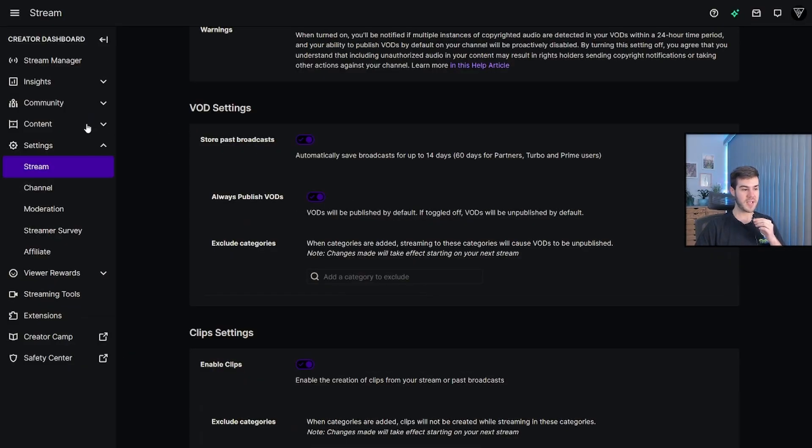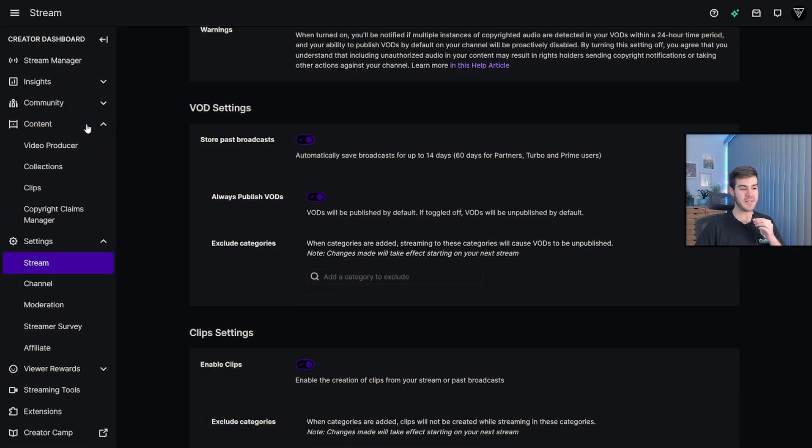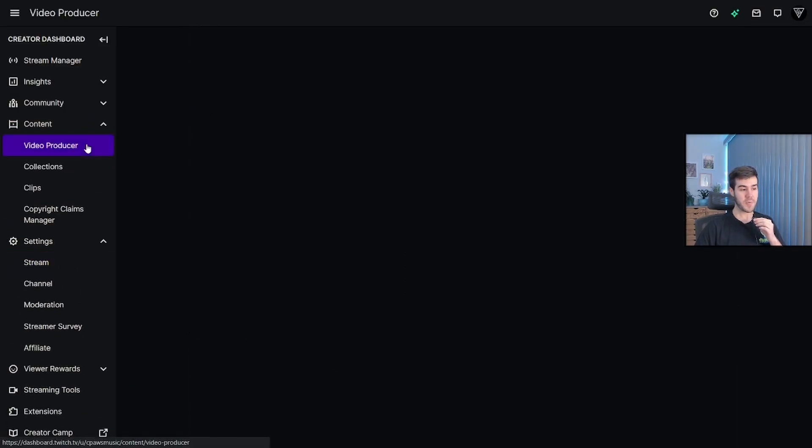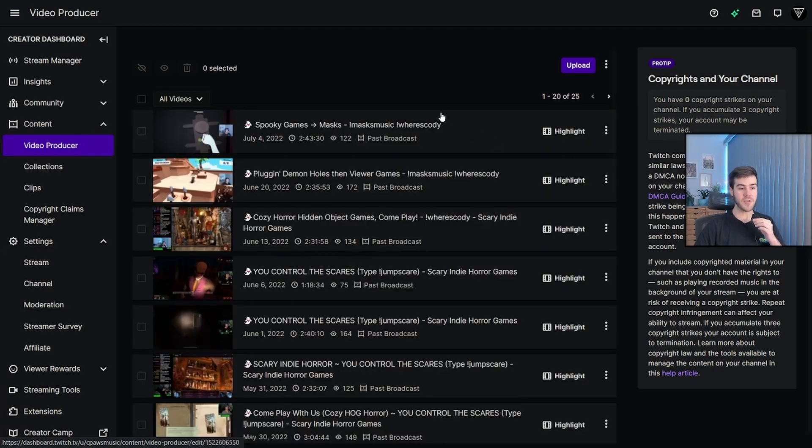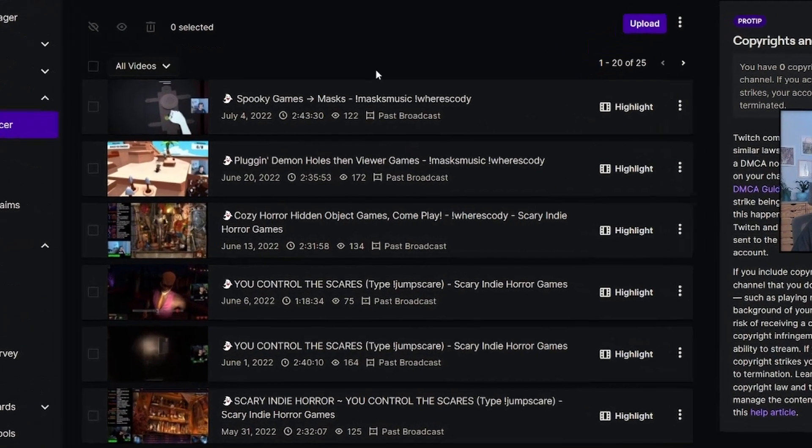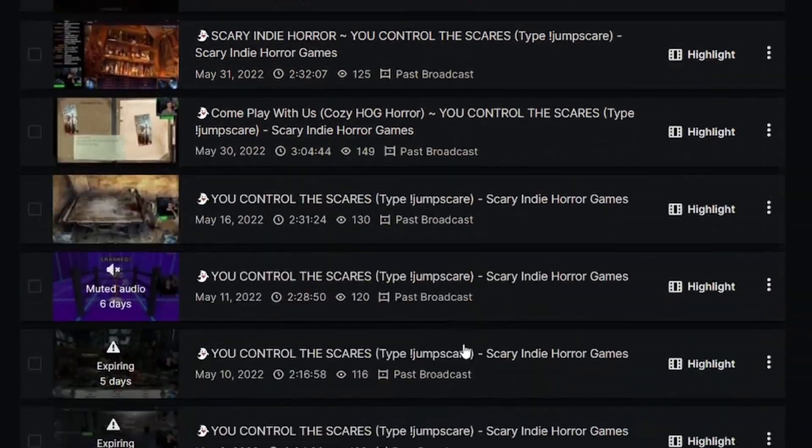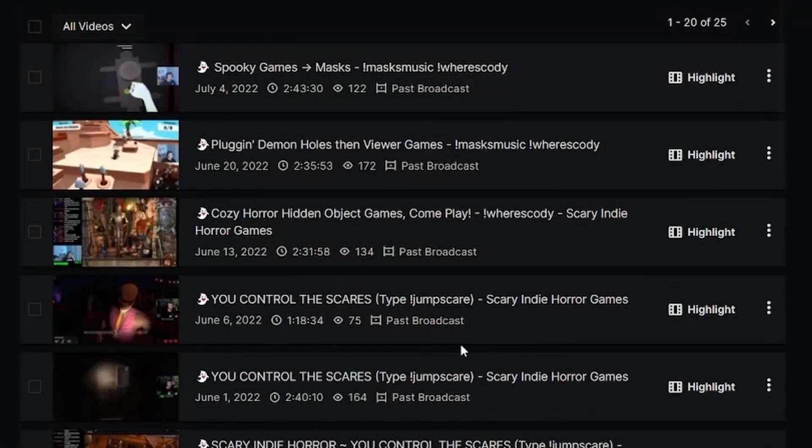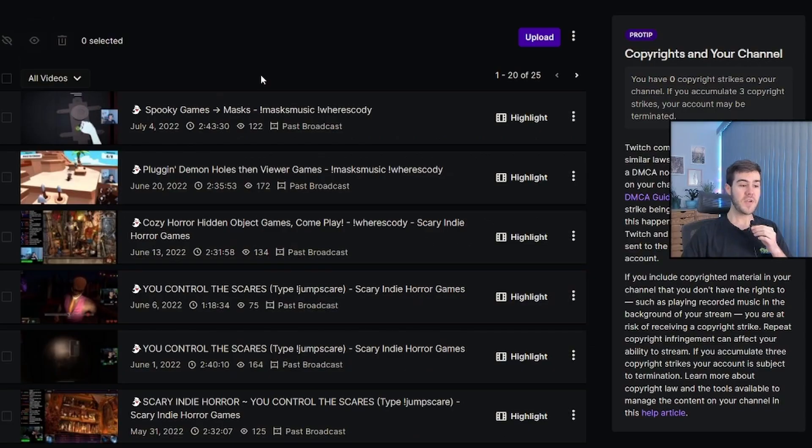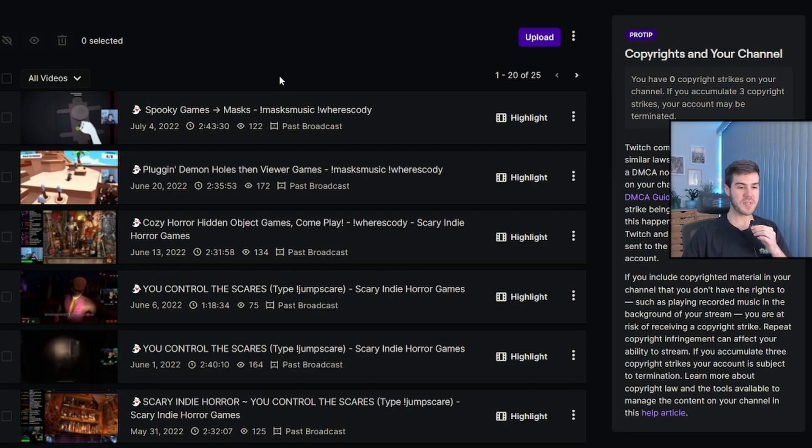we'll go to the left-hand side once again. We'll click on content, go to video producer, and you'll notice that we have all of our past broadcasts here, all of our highlights, clips, all of that good stuff. If you don't see anything here, it's because you didn't have that option to save your past broadcasts on. So now that you have that setting enabled,